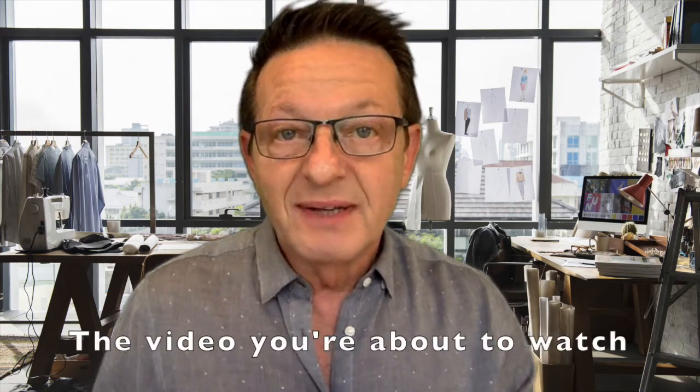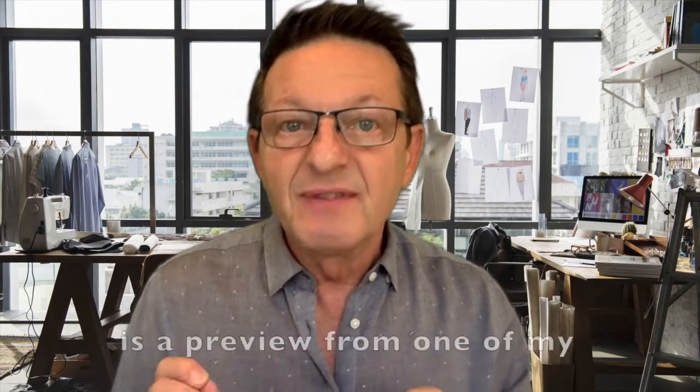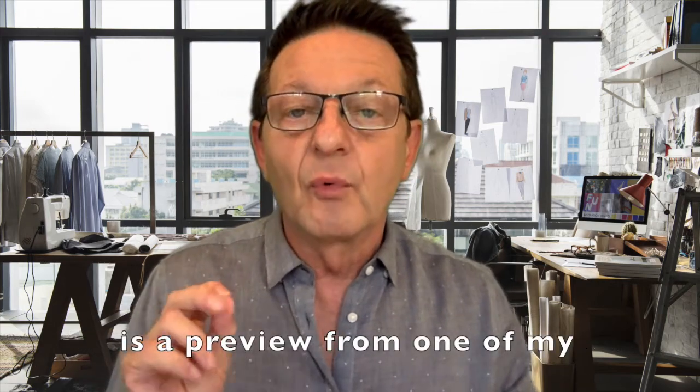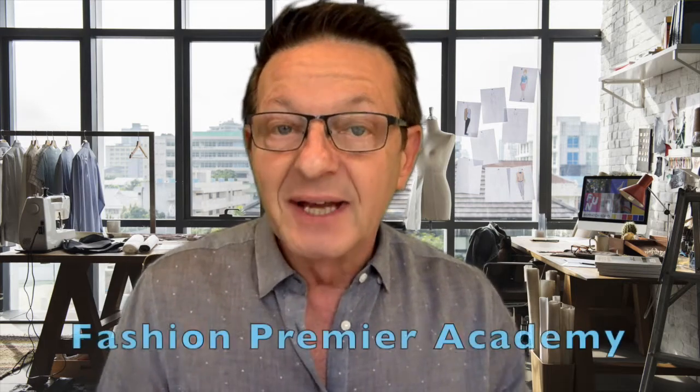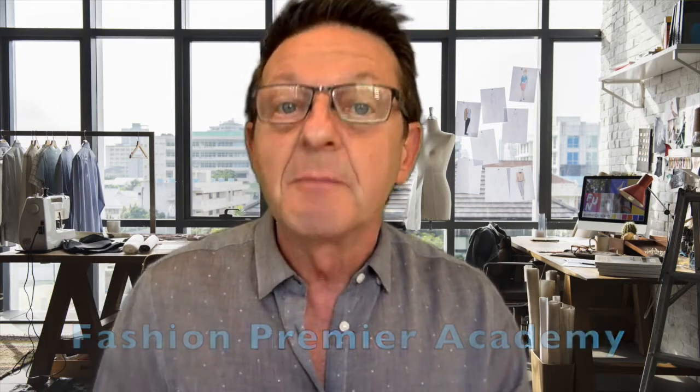The video you're about to watch is a preview from one of my fashion design courses available online at Fashion Premier Academy.